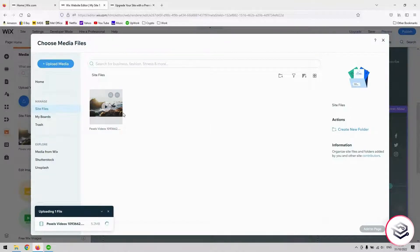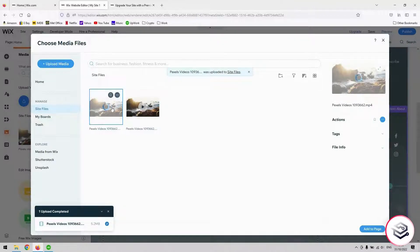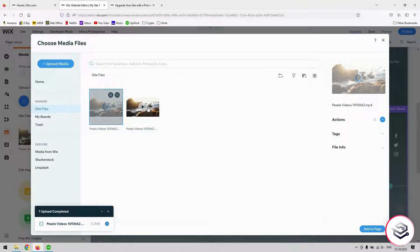For this example, I'm just using a very short clip from Pexels so it loads and processes very quickly. And you can see in the time that it's taken me to explain that, it's fairly quick. The video's in there already.